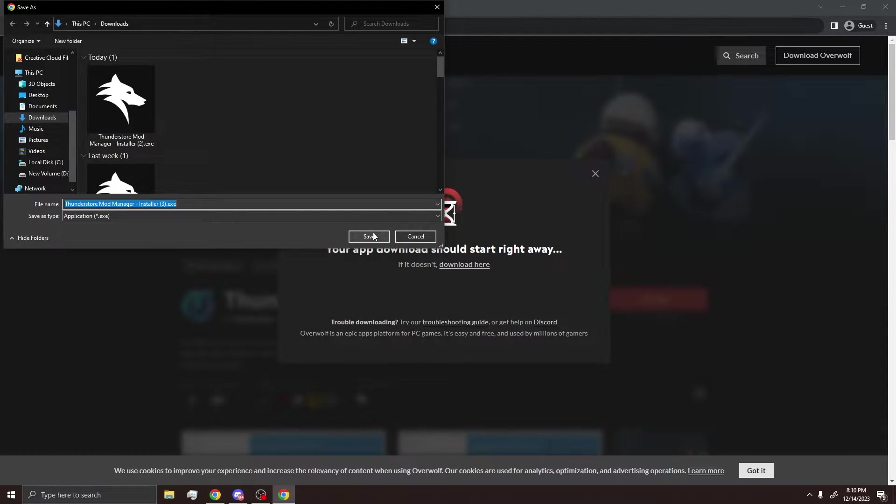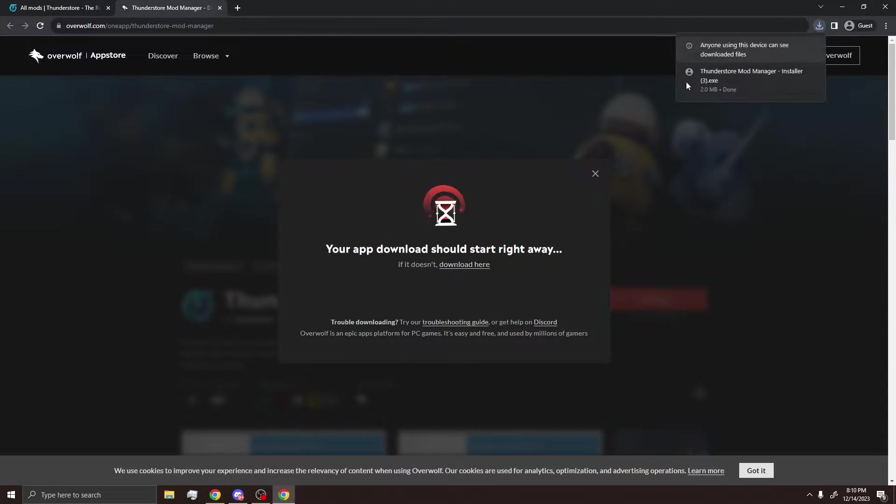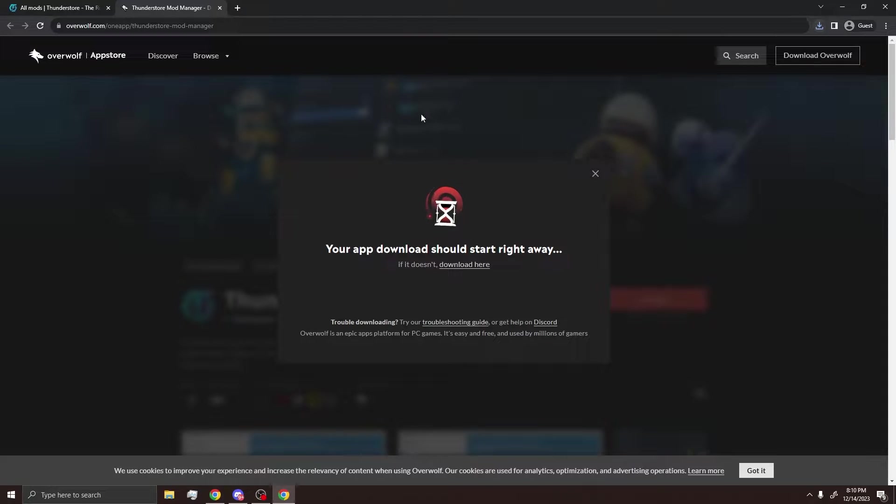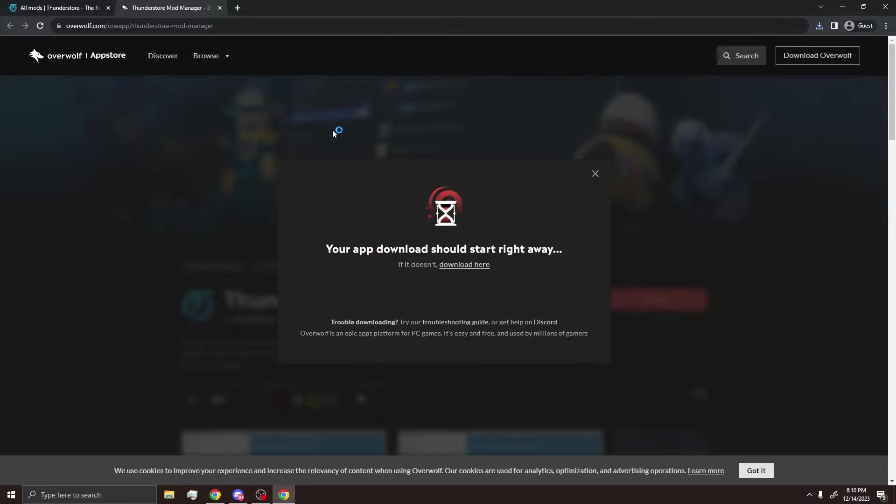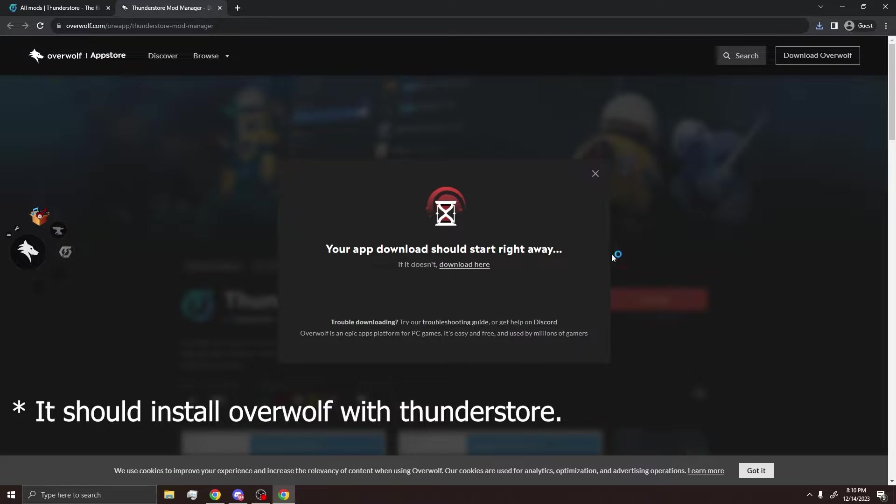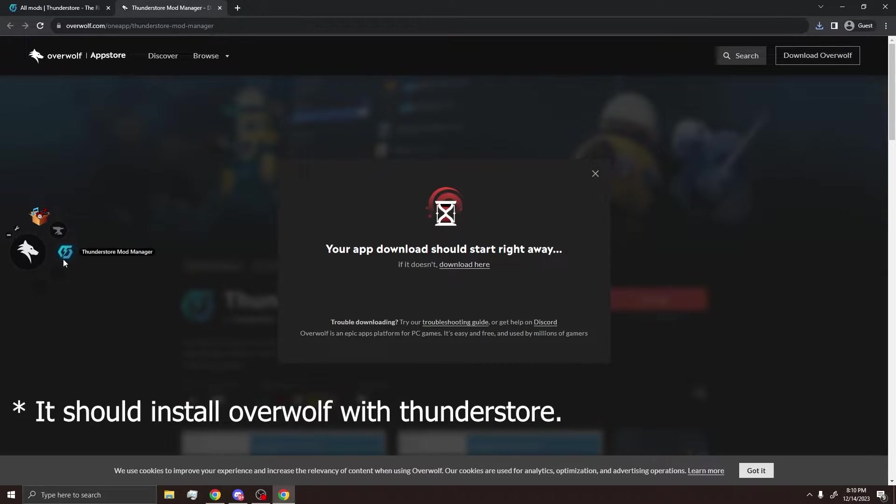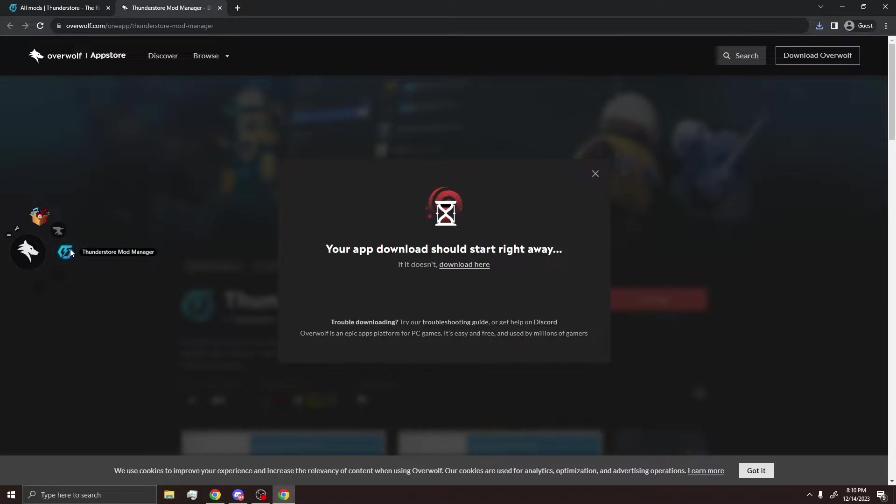After that, you can save it to your downloads and you can open up the ThunderStore Installer. After this, you will have to install Overwolf if you don't already have it. It should pop up this little thing in the corner, and you'll see ThunderStore Mod Manager once it's finished.